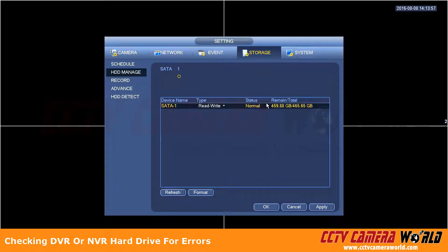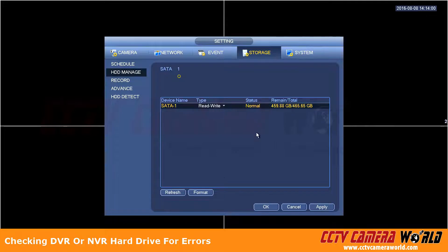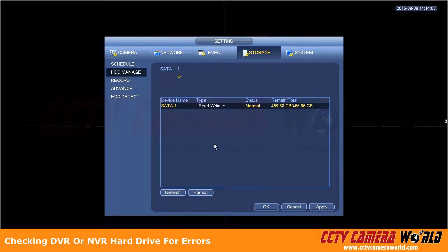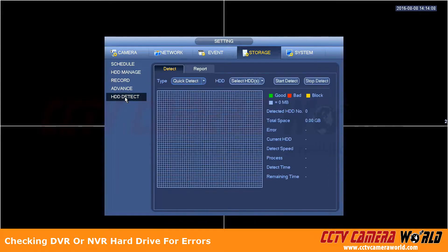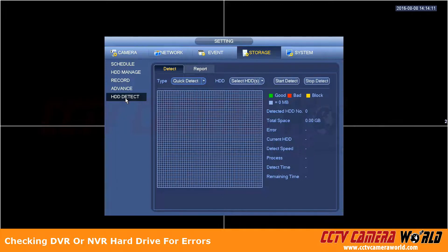If you see a status other than normal and it says error, the first thing to do is try and format the drive and see if it clears up the error and the DVR will reboot and it will say normal. The third option is you can go into HDD detect and run a quick detect on the hard drives to see if there is any drive that is not working.